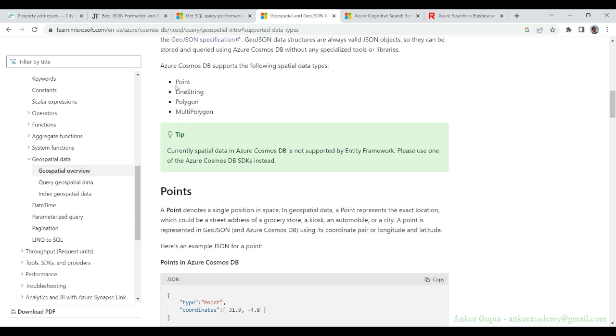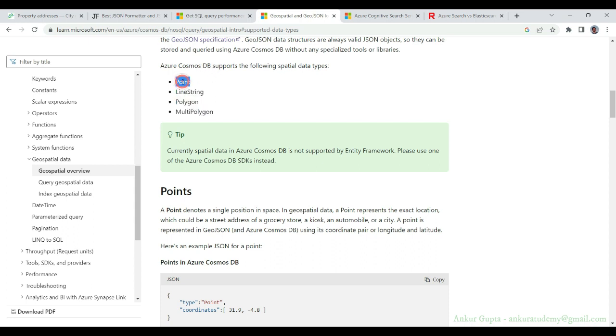data types that are supported in Cosmos DB, which will be our source, only point data type is supported in index.